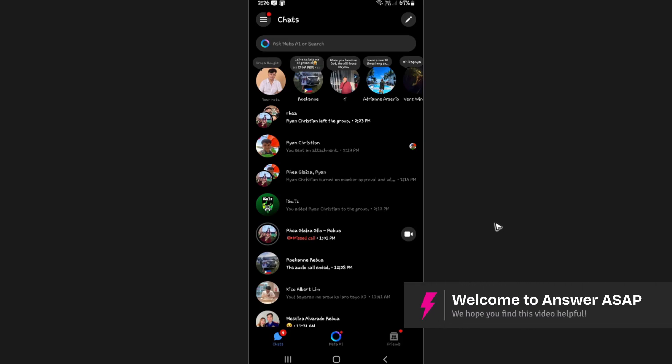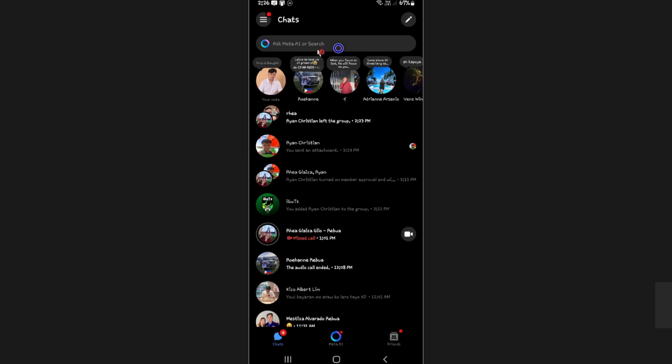Welcome, in this video I'll show you how to use Meta AI in Messenger. As you can see here, I have my Meta AI right here at the top of my screen here in Messenger.